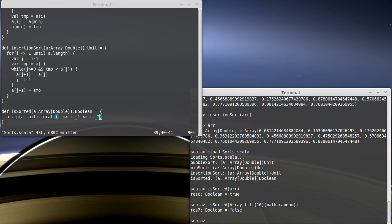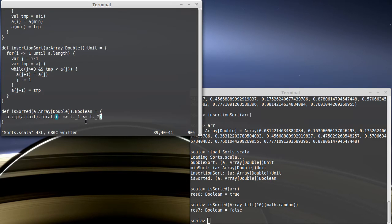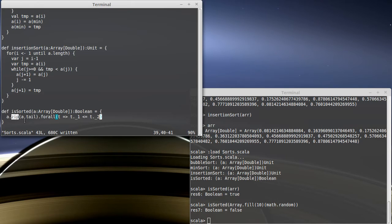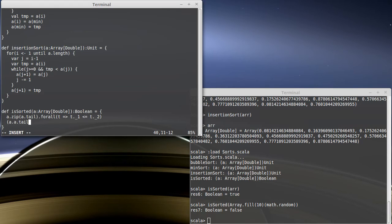It turns out this really isn't a very efficient way of saying this. While the for all does break out as soon as it finds something that's false, the problem is that by making tail and by actually calling zip, we are creating kind of intermediate collections.